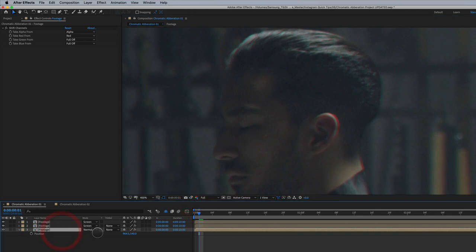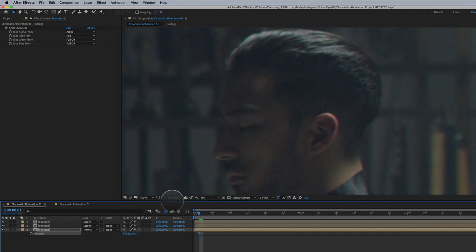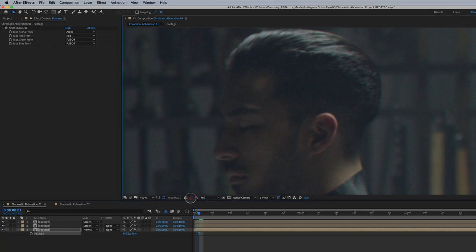So again, we're four pixels off here, which is quite a bit. Chromatic aberration is typically very, very subtle. And I'm just using my arrow key and I'm nudging it back. Maybe something in there. That's the original. That's the new chromatic aberration.